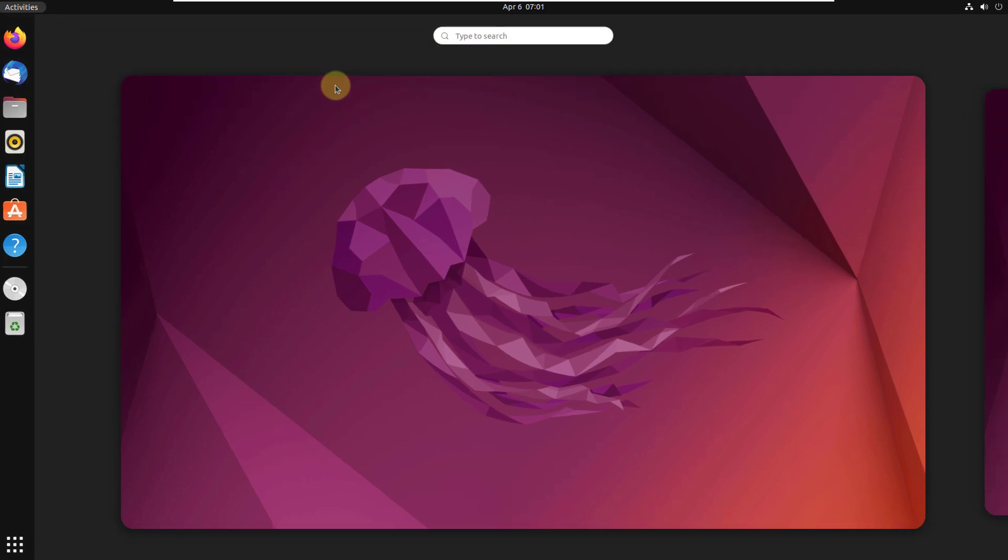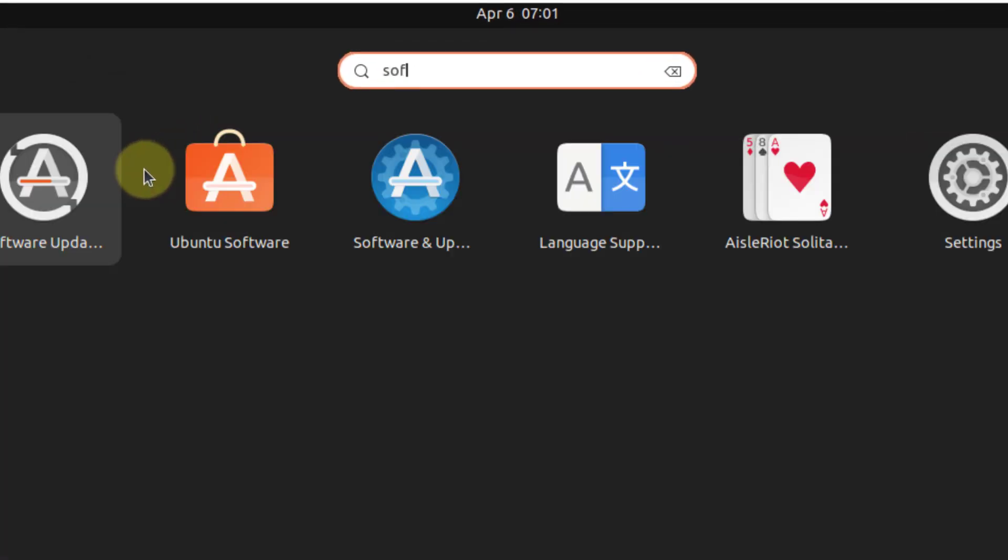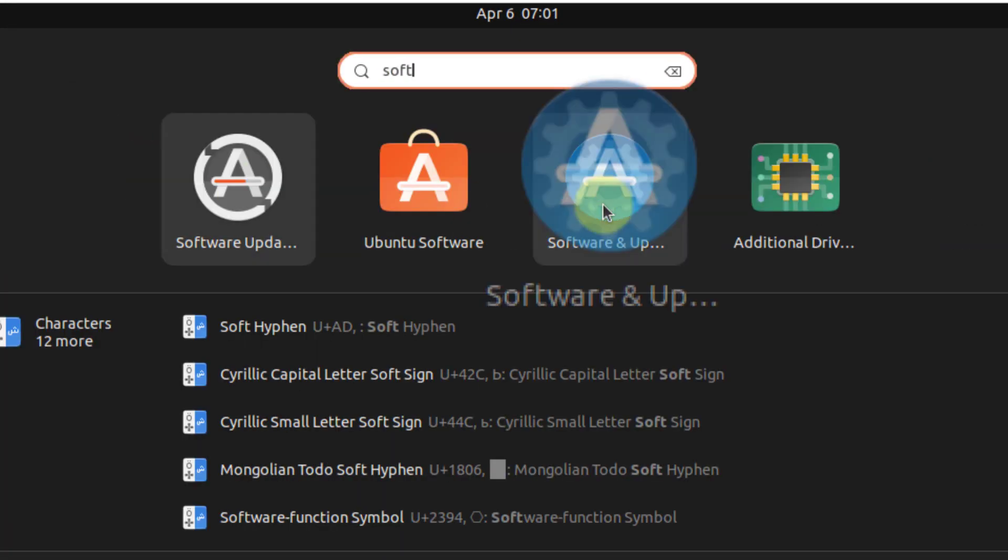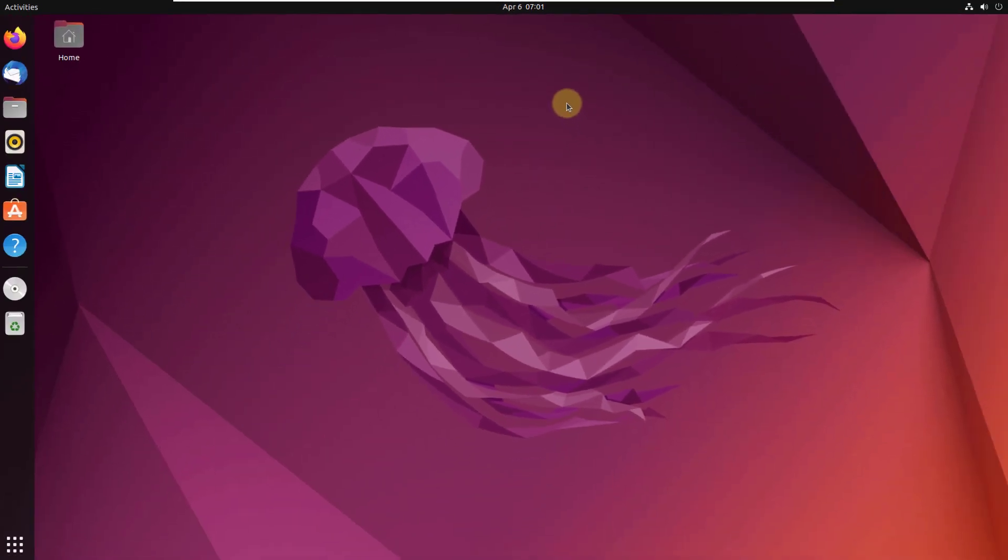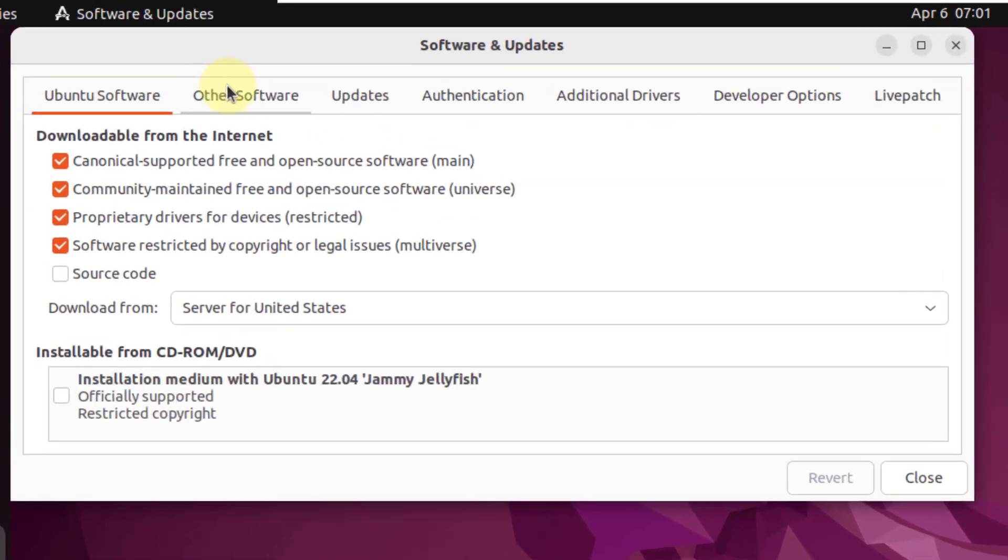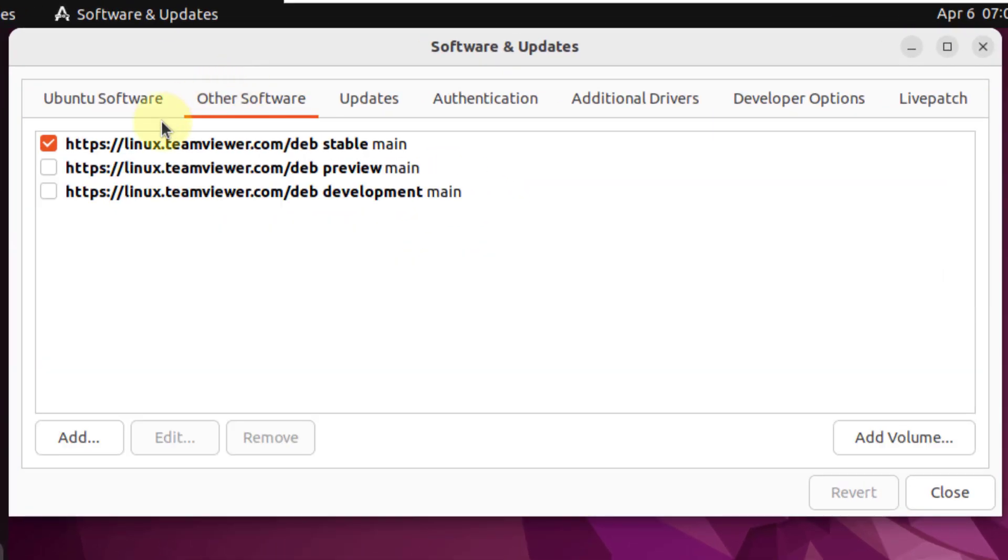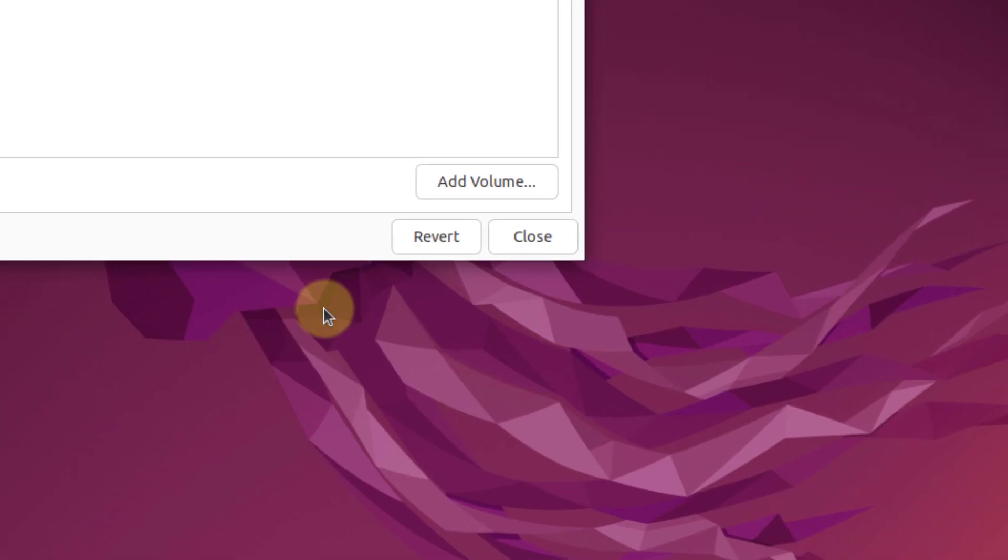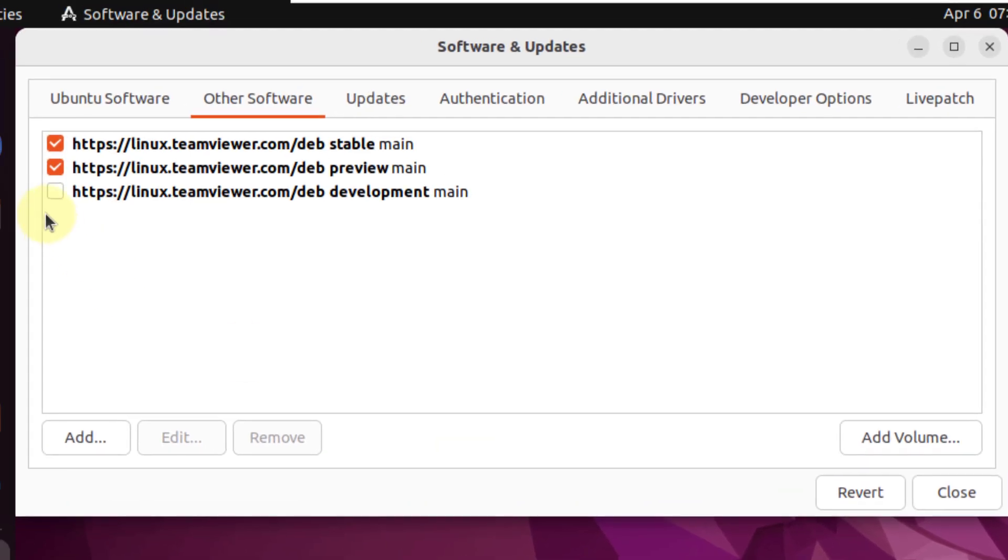Again, I'll search for software and updates this time. Here it is. Just open this one. From here, go to other softwares category and select both of these options as well. Give it your password. Authenticate. Do the same for the second one as well.